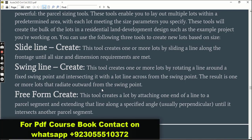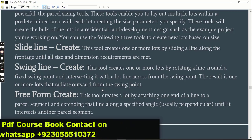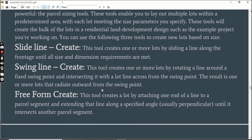The second one is Swing Line - this tool creates one or more lots by rotating a line around a fixed swing point and intersecting it with a lot line across from the swing point. The third one is Free Form Create - this tool creates a lot by attaching one end of a line to a parcel segment and extending that line along a specified angle until it intersects another parcel segment.